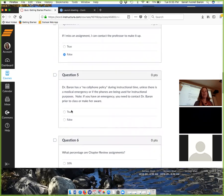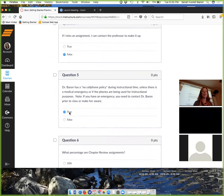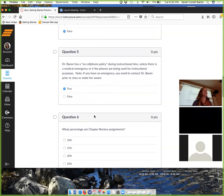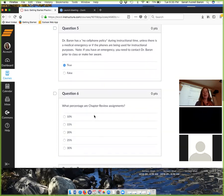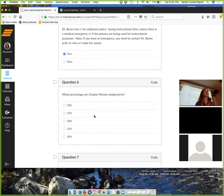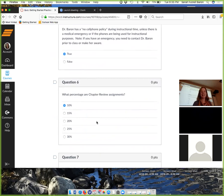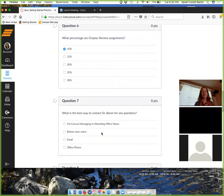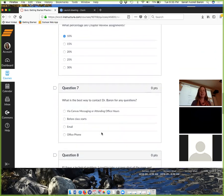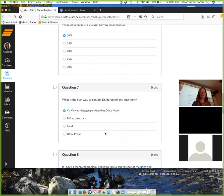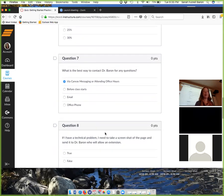Here's the thing, if you miss it, you just move on. I have a no cell phone policy, but you know what? You're at home, you could do whatever you want. What percentage are chapter reviews? Ten. What's the best way to contact me for any questions? Canvas or show up in my office hours.